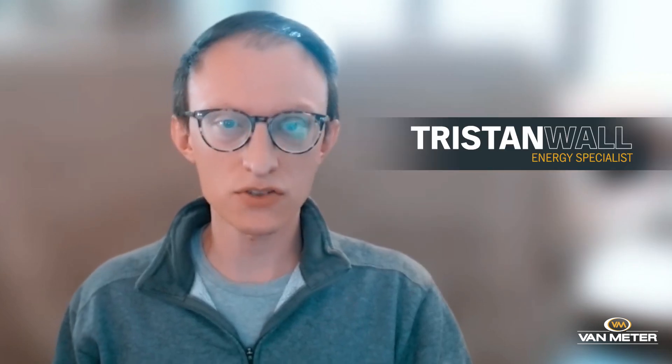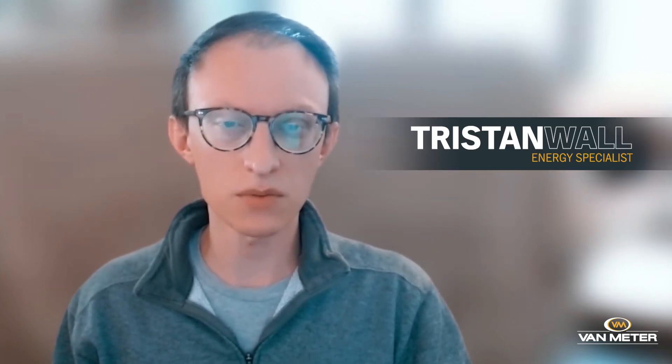Hi, my name is Tristan Wall with Van Meter Solar and today I'm going to be showing you how to modify your grid profile settings on your Hoy Miles monitoring application.